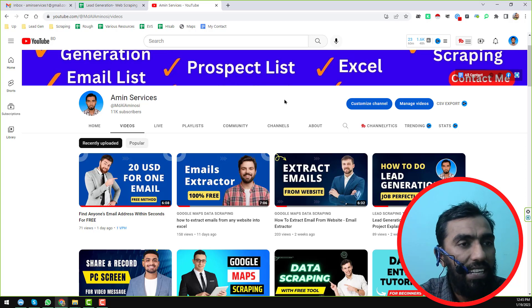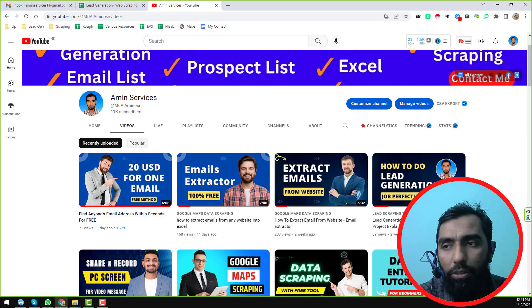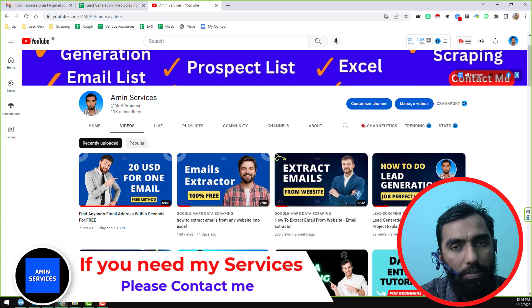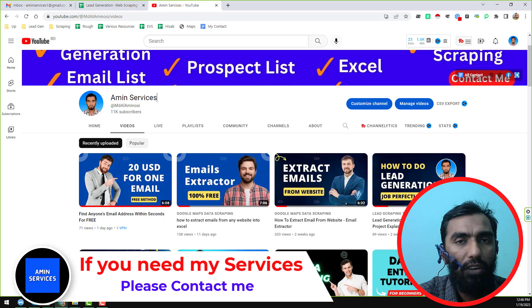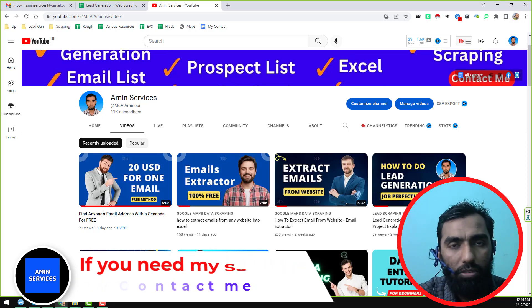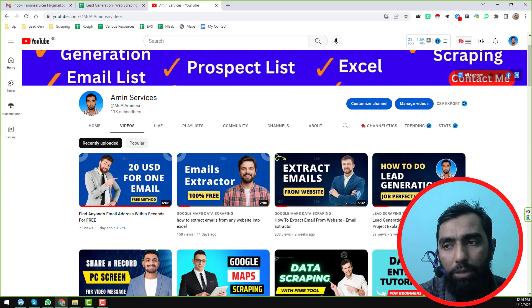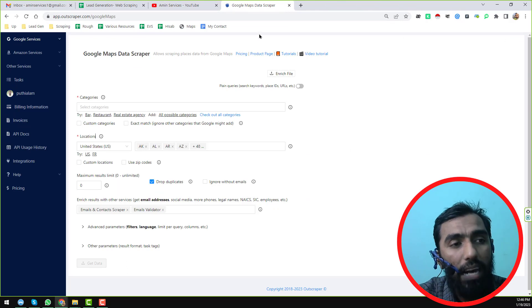So friends, let's start the tutorial. All of you already know that email is not directly found on Google Maps, so we have to find out the email either from their website, from their social media, or from many other sources to scrape email from Google Maps.